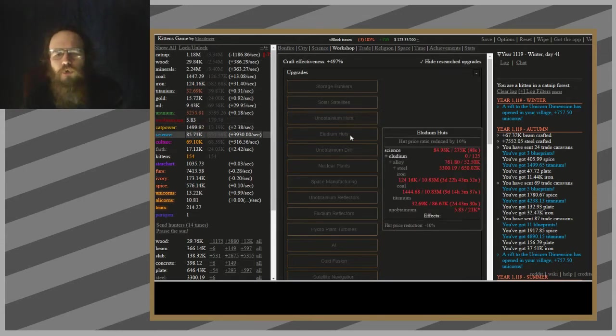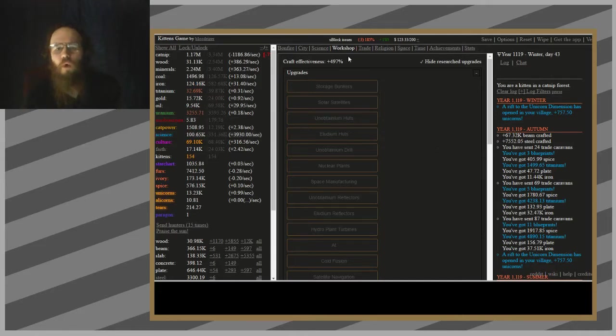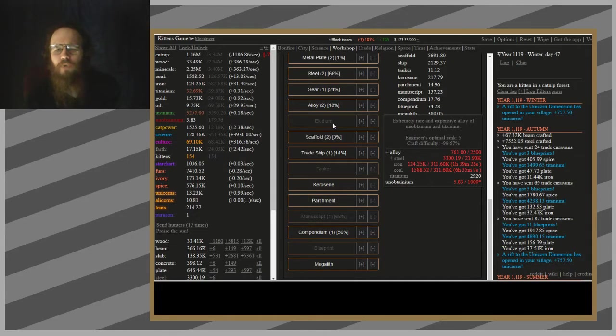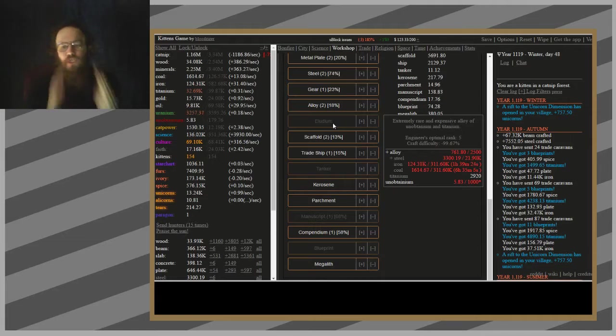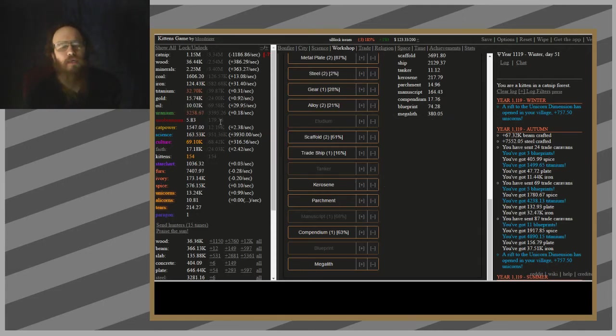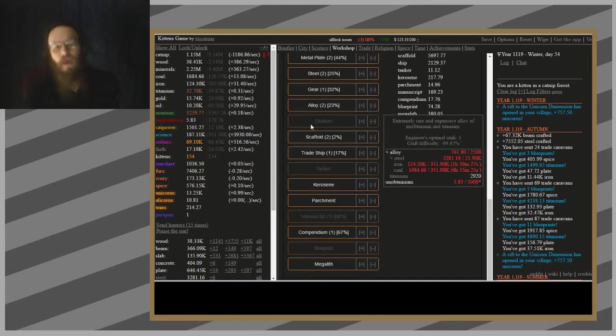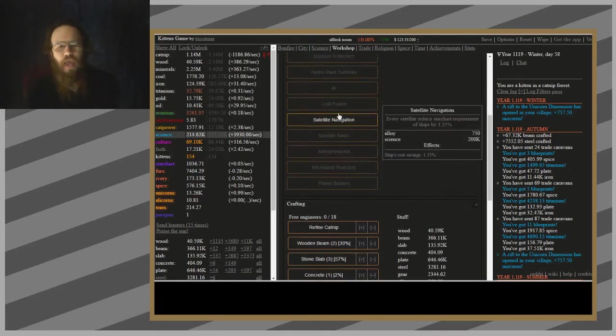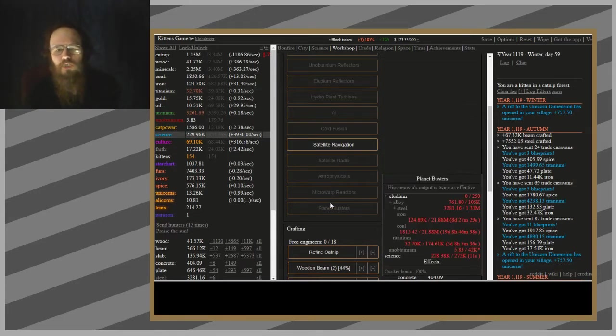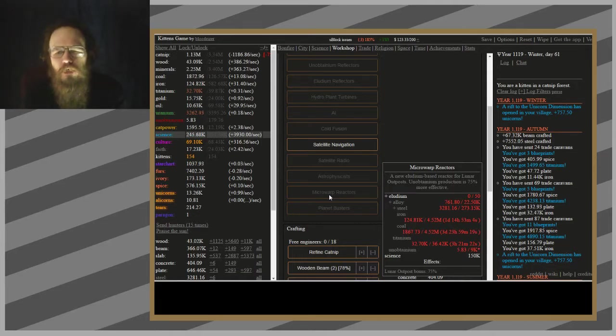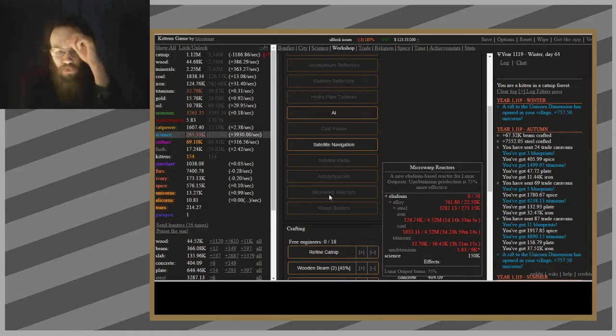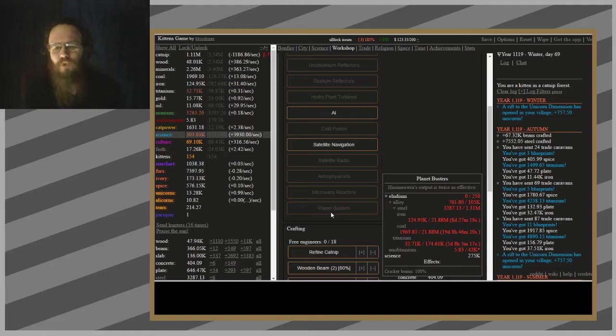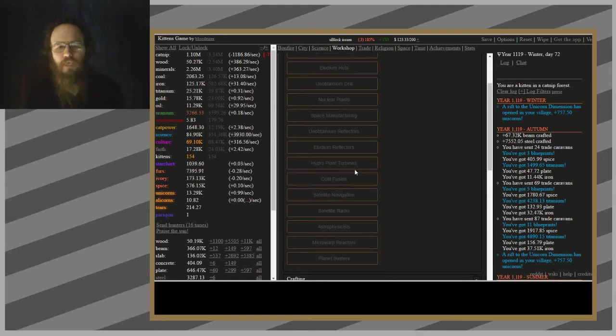What is new? Oh, eludium hats. Oh, wait a sec. I'll bet... Aha! Eludium! 25,000 alloy and 1,000 unobtainium each? Oh, man. This is not unobtainium. This is my unobtainium. And there's a bunch of things I have here that demand this stuff, too. Micro-wrap reactors. The moon-based reactor from the Lunar Outpost is... Unobtainium production is 75% more effective. I need that. Planet Busters!